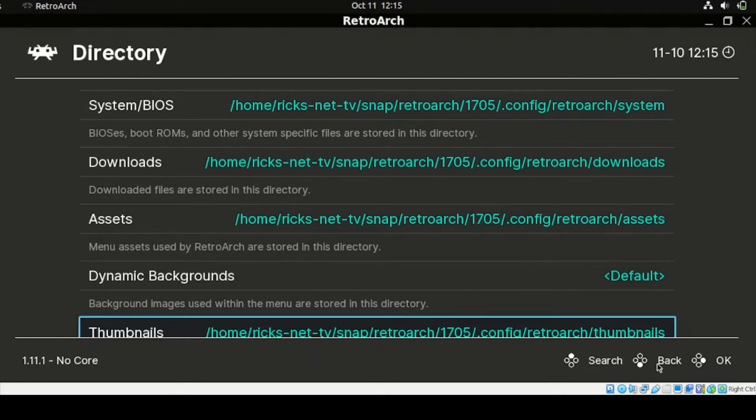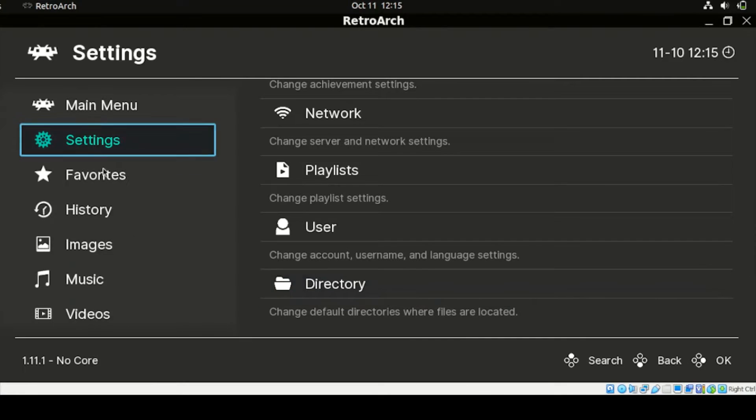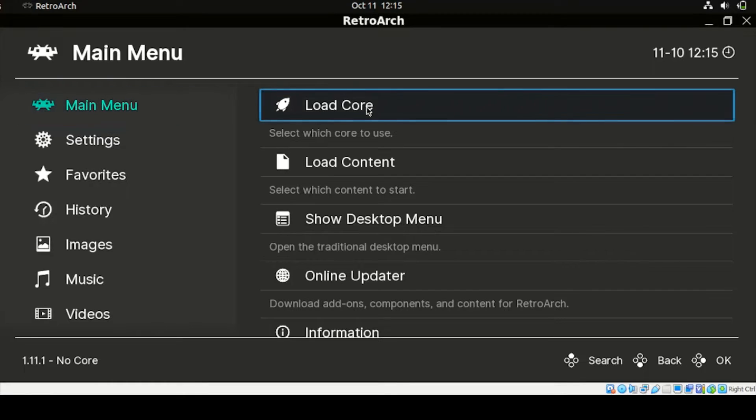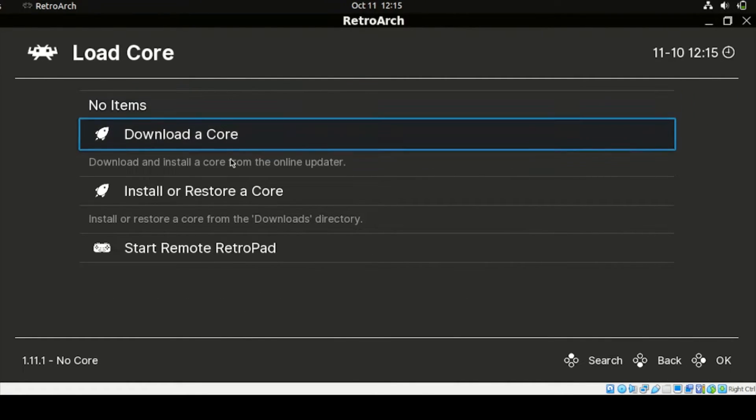In our RetroArch, we need to configure also this Download section. But before we're going to tackle on Download, let us head back to our Main Menu. Click this Back button here, then head to our Main Menu. Then under Main Menu, click Load Core. Then under Load Core, let's click Download Core.